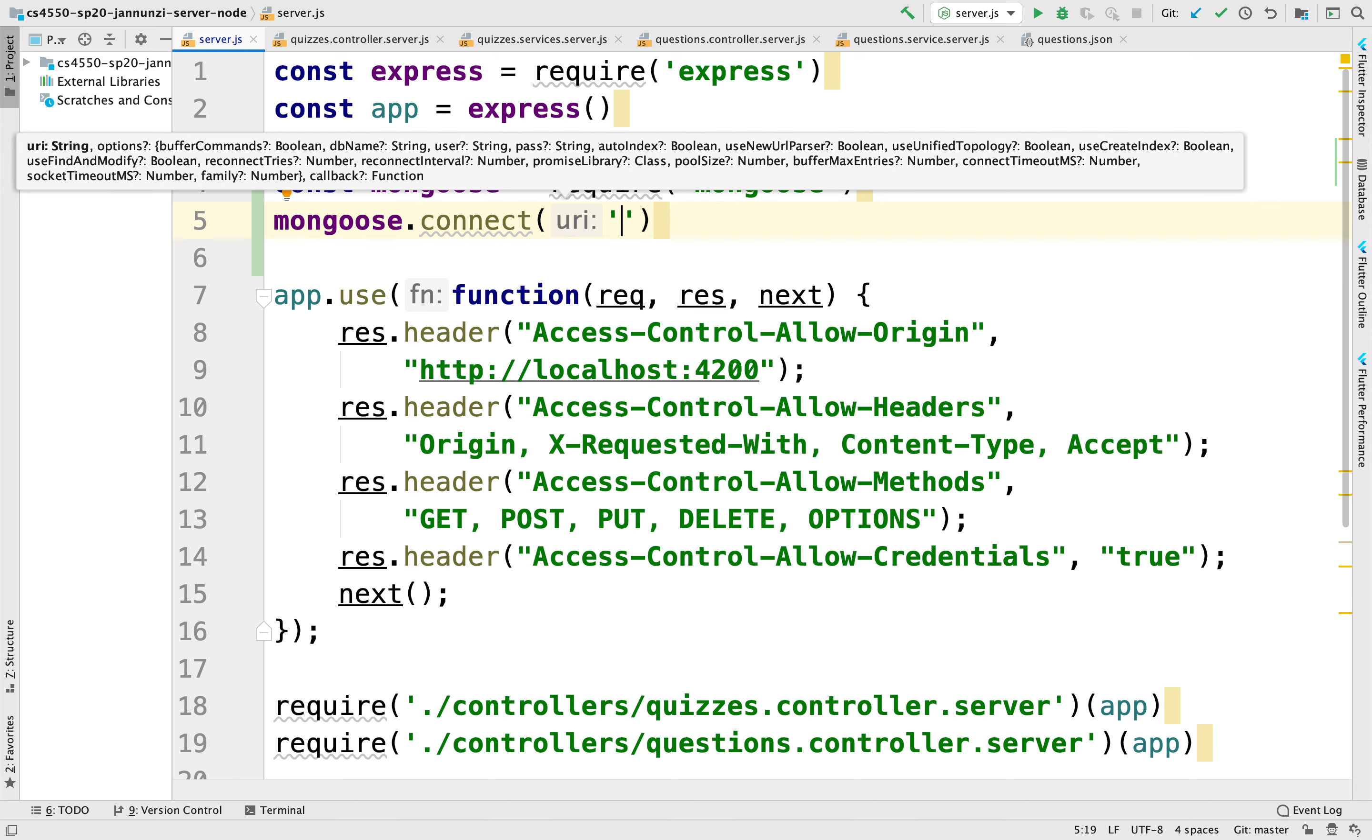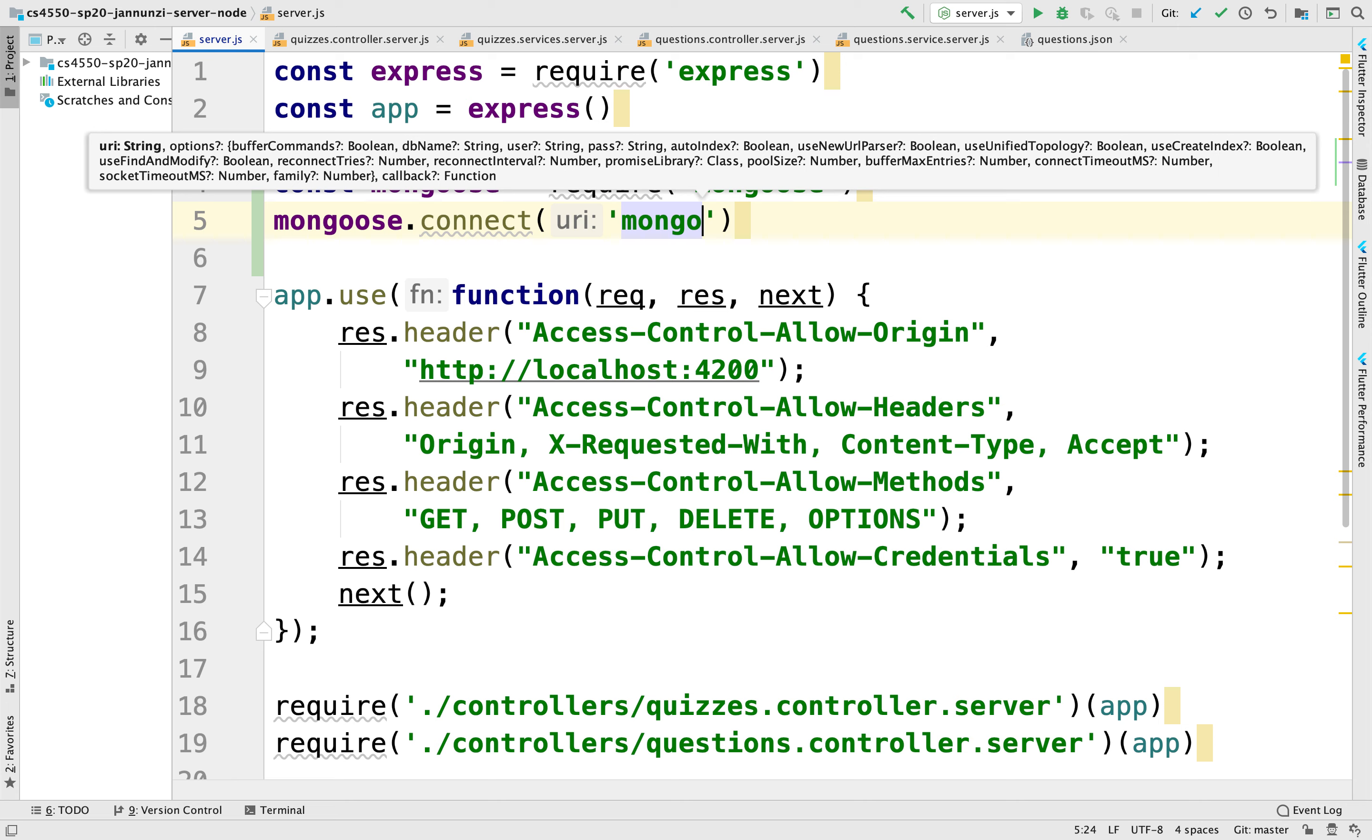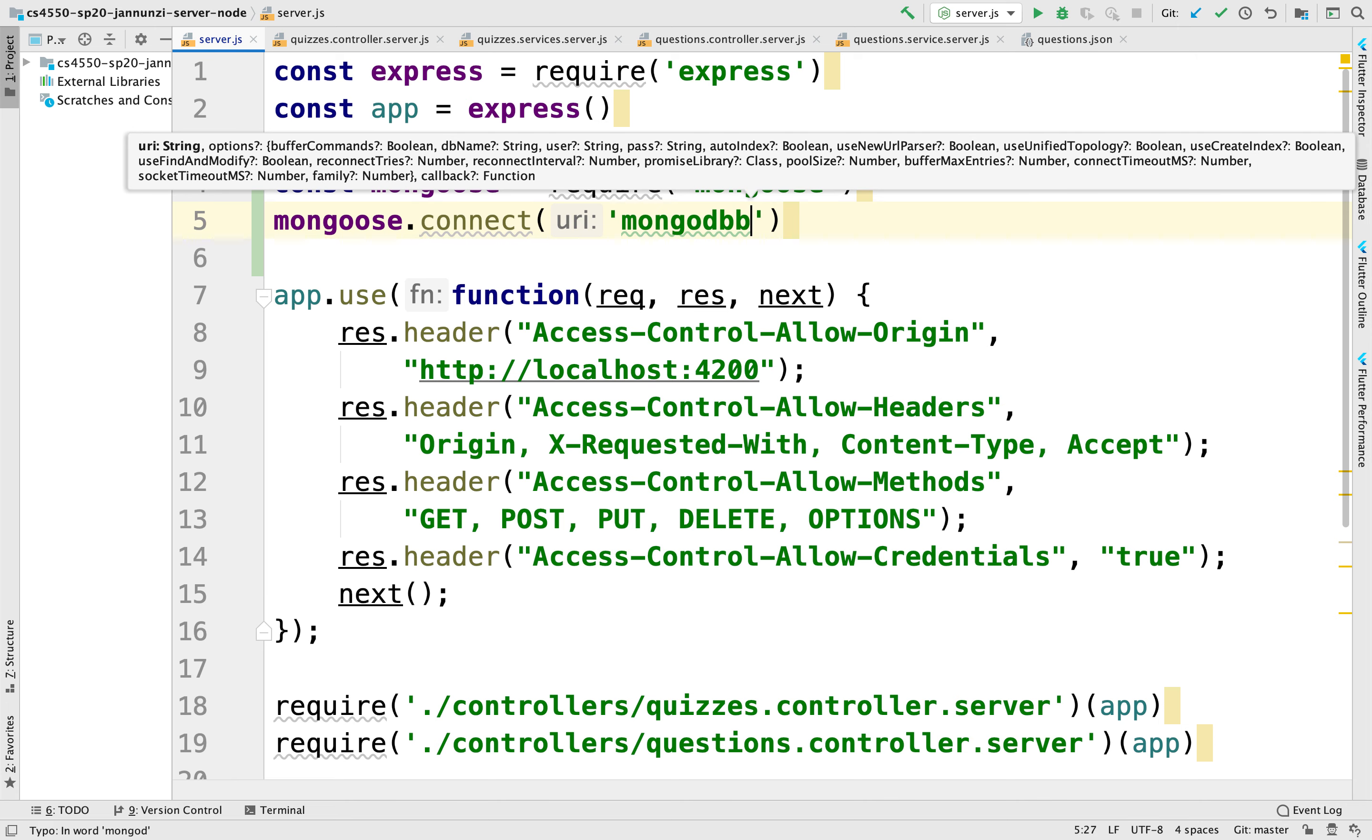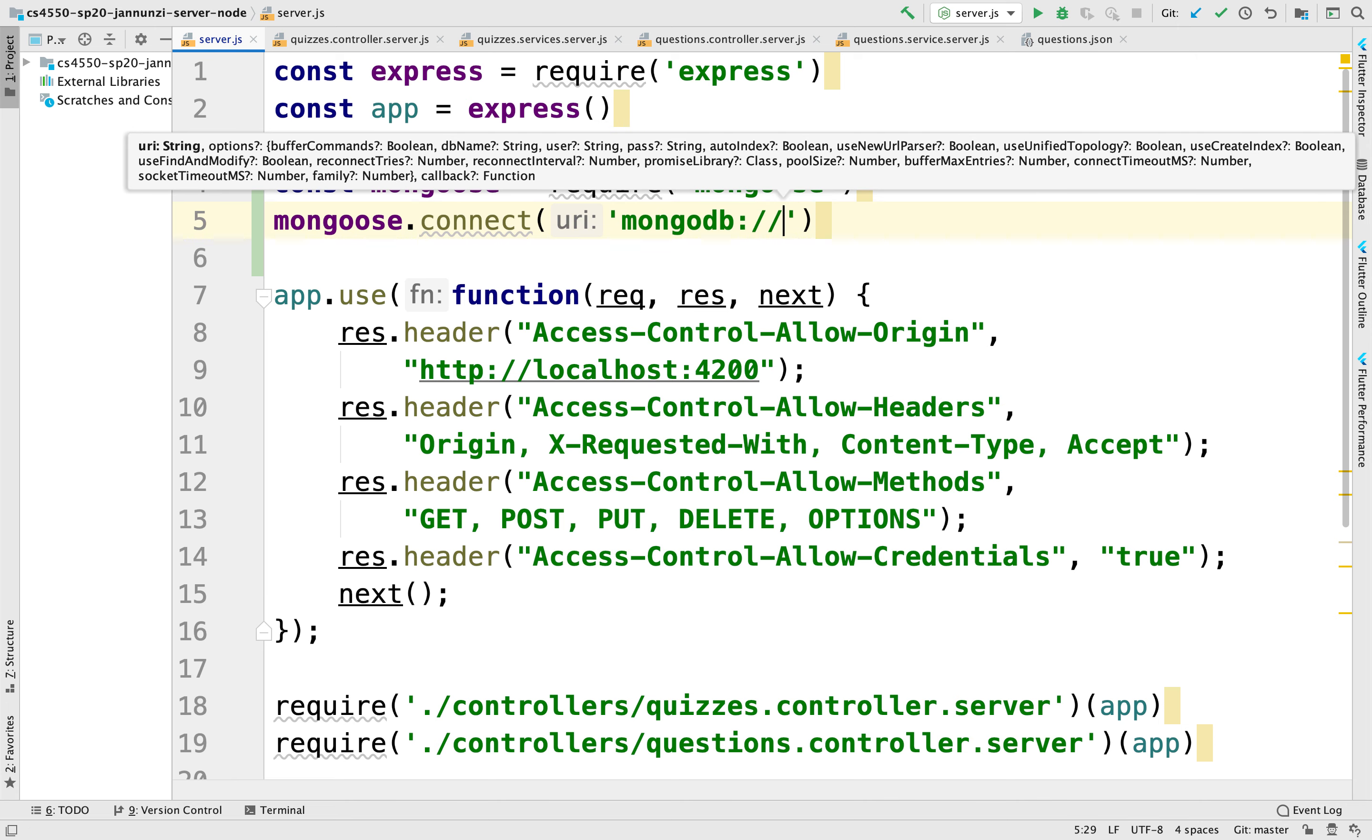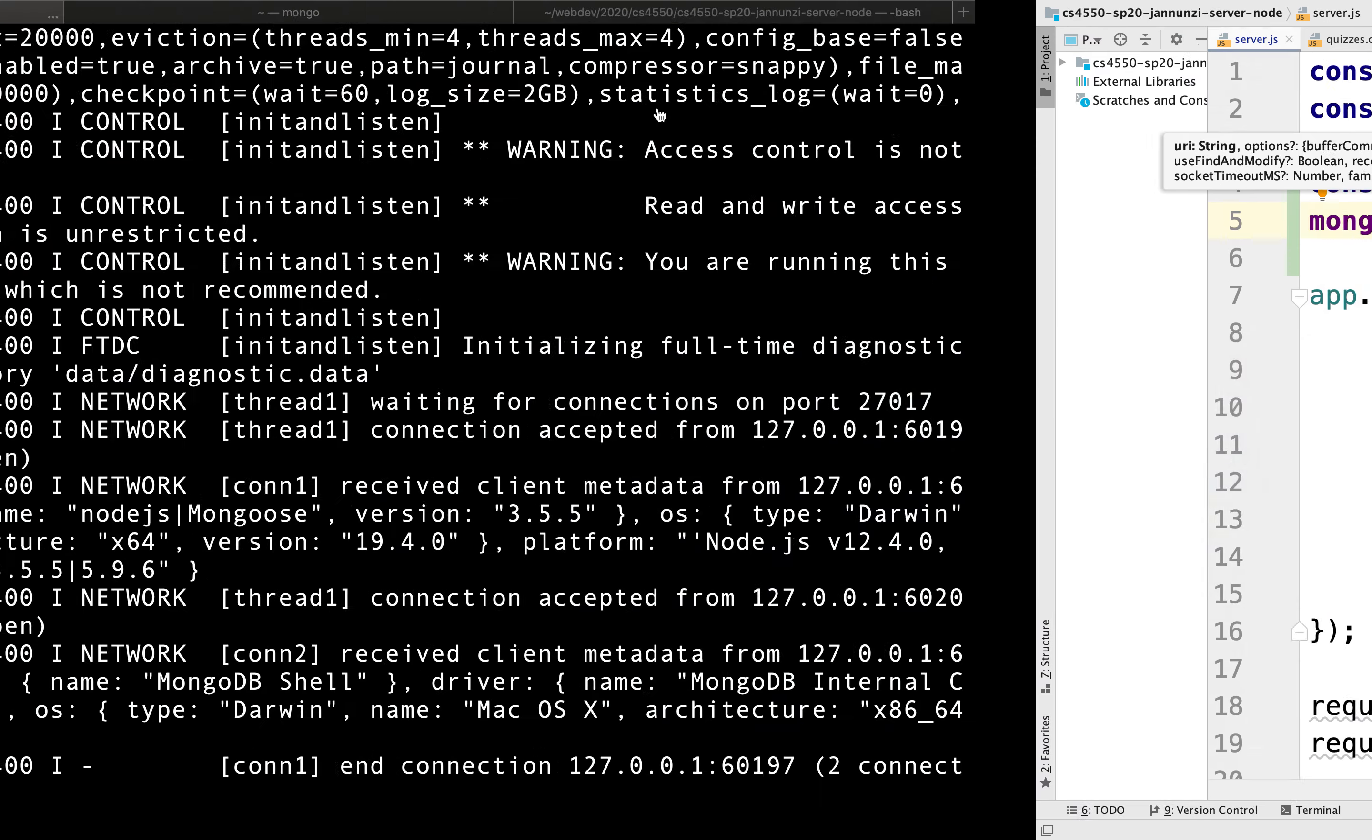So the connection is going to use the MongoDB protocol and colon slash slash. It's going to be connecting to my local host because it's running on my machine. And I believe the port is 27,017, followed by the name of the database.